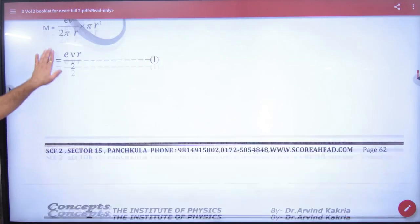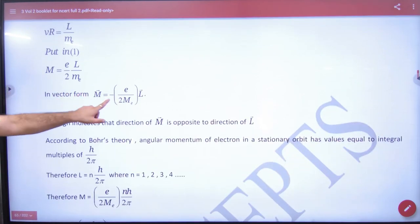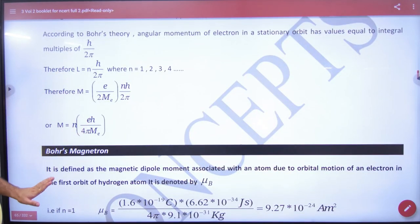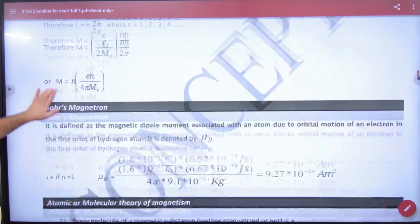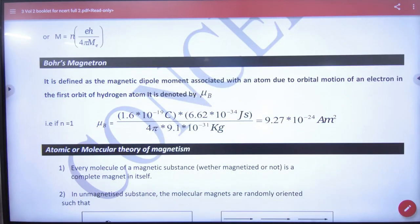In the booklet, Bohr's Magneton — this capital M angular momentum — and then Bohr's Magneton came here. It is clear here.